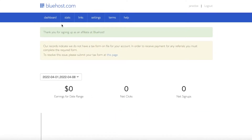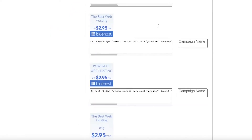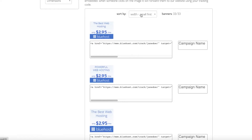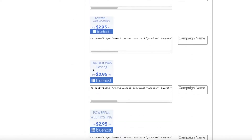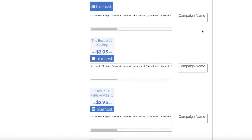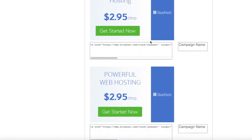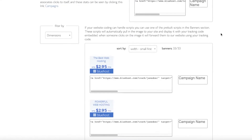Once you've finished the signup process, this will be your dashboard. It's currently empty because this is a new account. Click on 'Links' and once you scroll down you can see all of your links. These are the web hosting programs you're going to be promoting. You can start promoting on your website or any other platform you have.